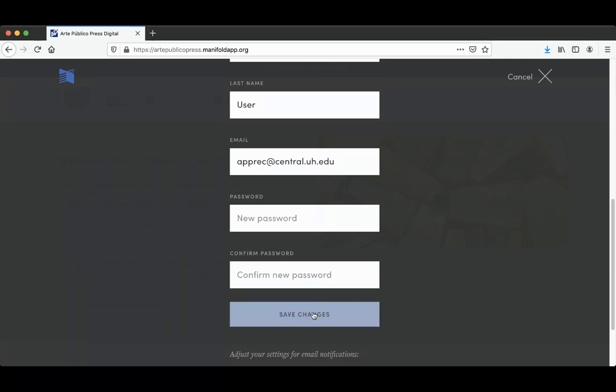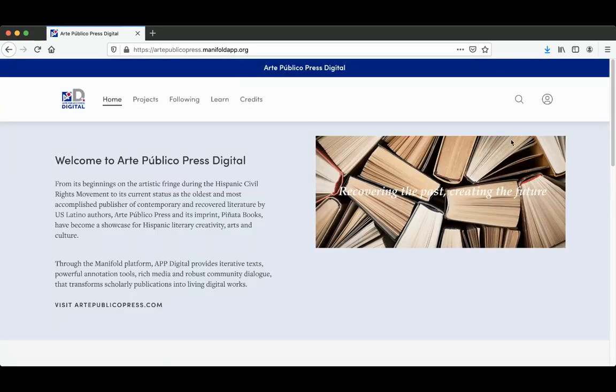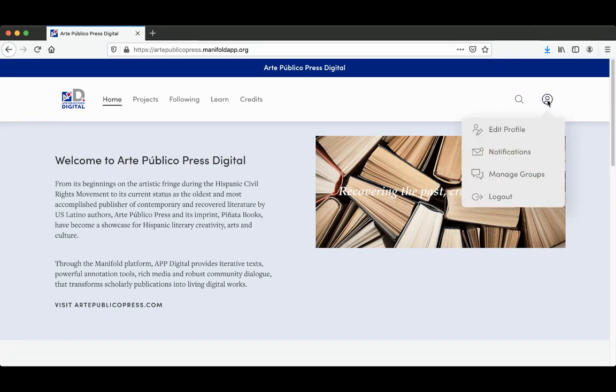Once you're done, click Save Changes. You can make changes again if you click on the icon on the upper right-hand corner again. You see Edit Profile, Notifications, Manage Groups, and Logout.